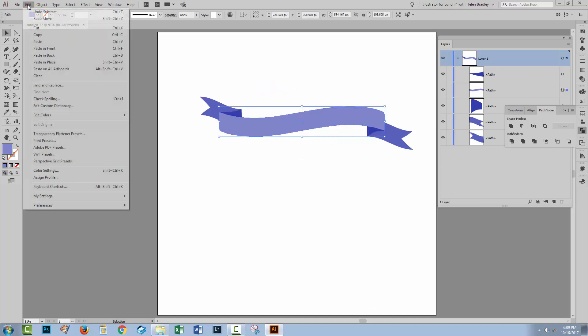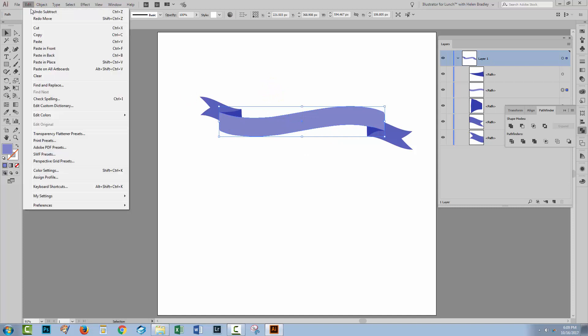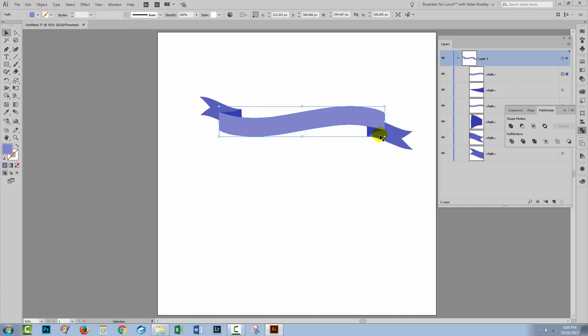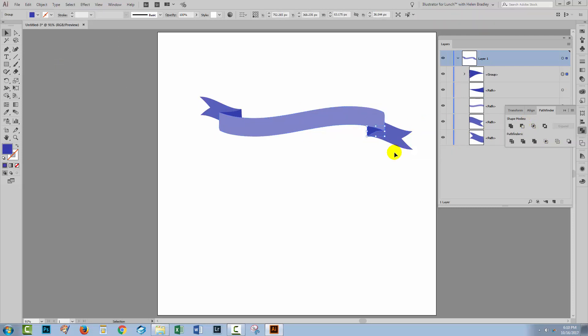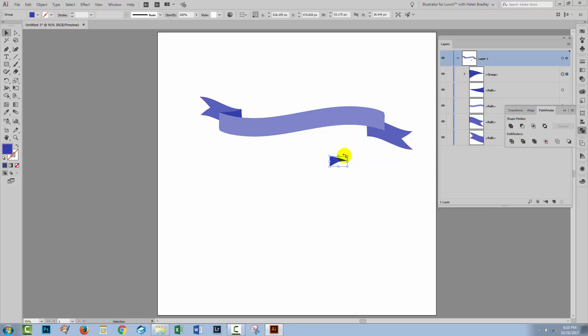So we could do the same over here. Select on this one, choose Edit, Copy, Edit, Paste in Place, critical step there. Shift, click on this shape to select it. Go to the Pathfinder, click Minus Front and you now have this little piece instead of the larger uneven shape piece.